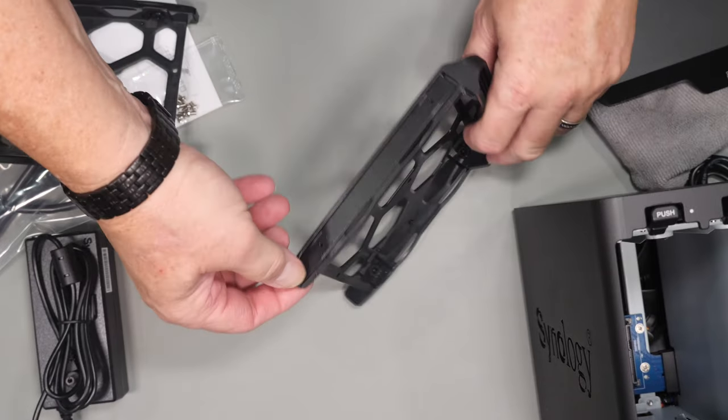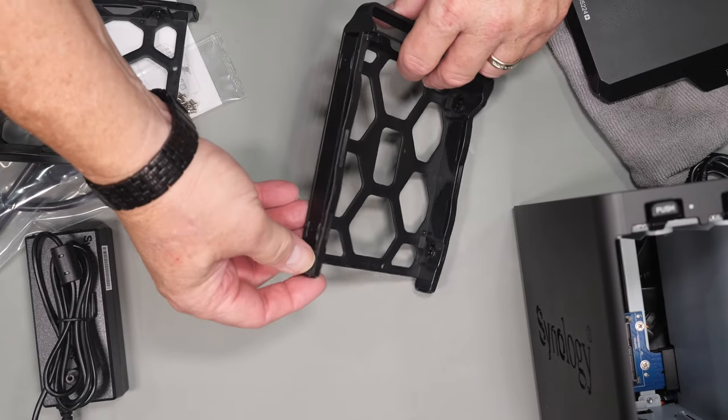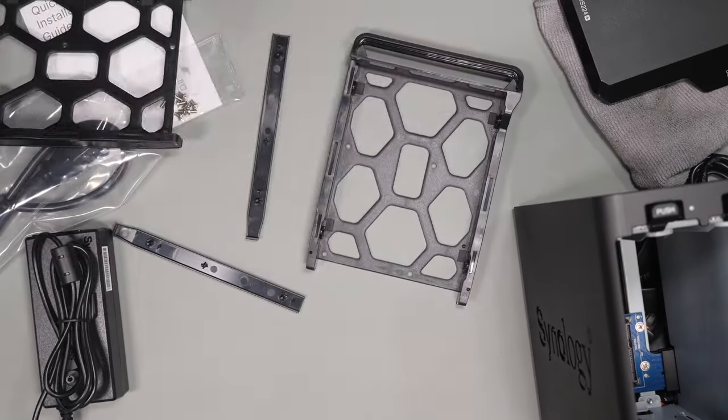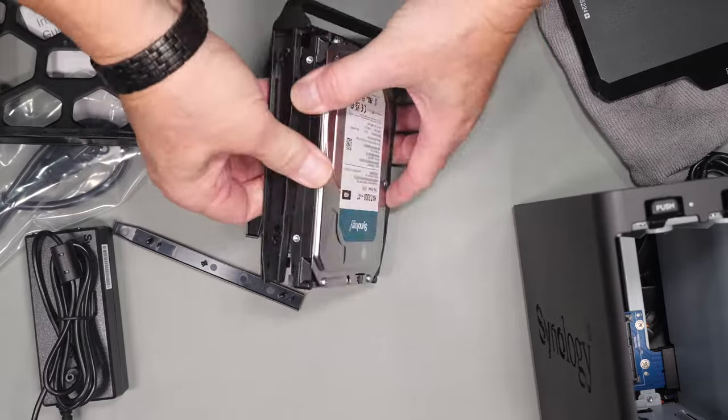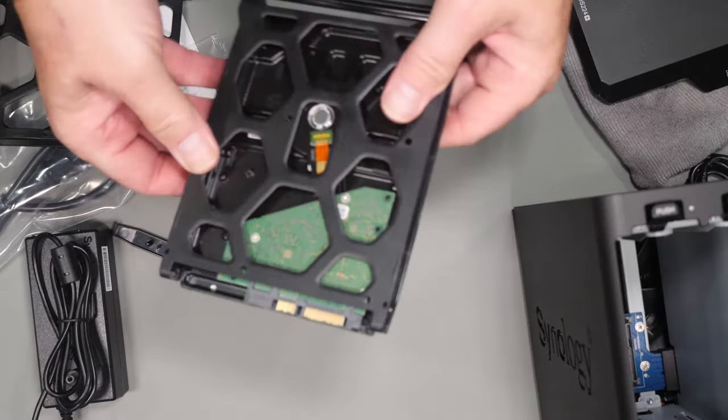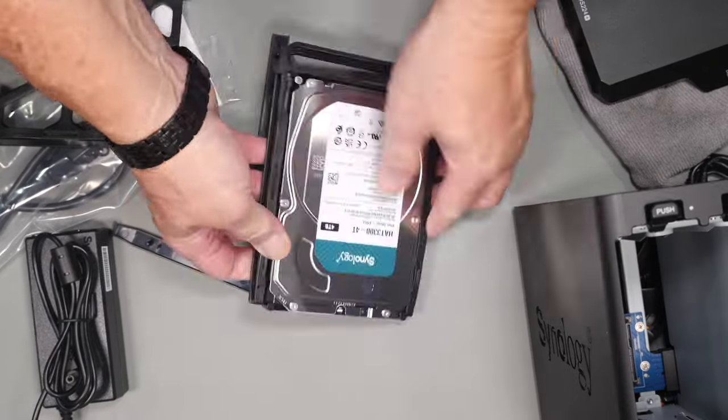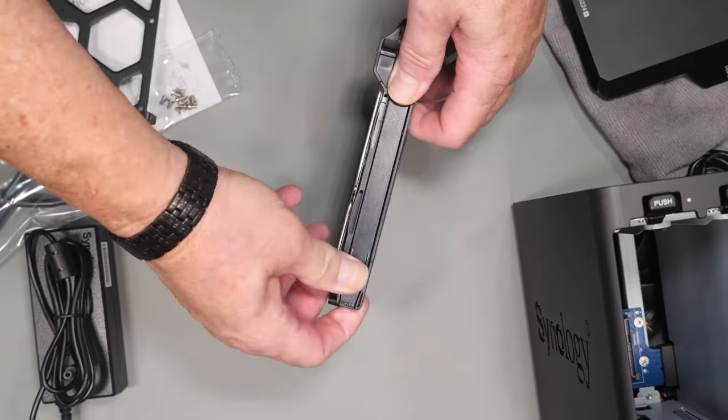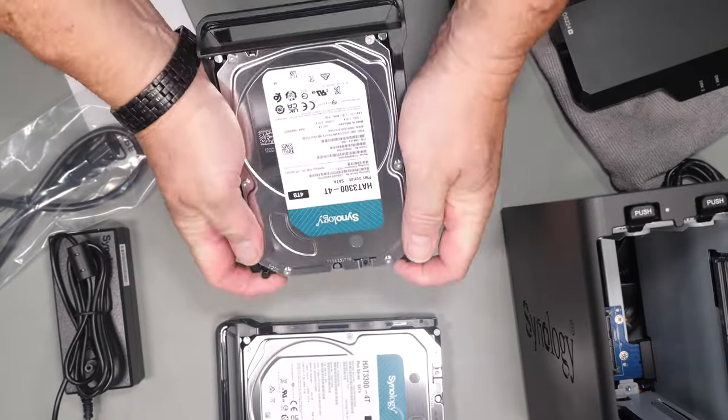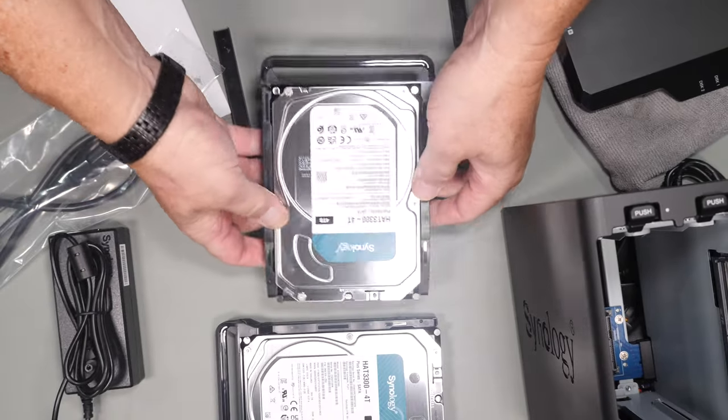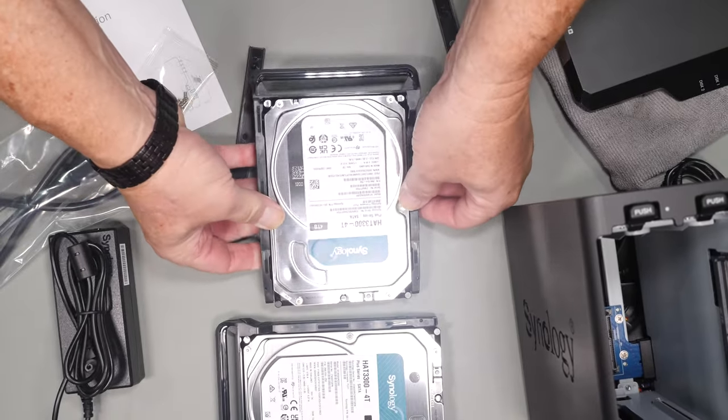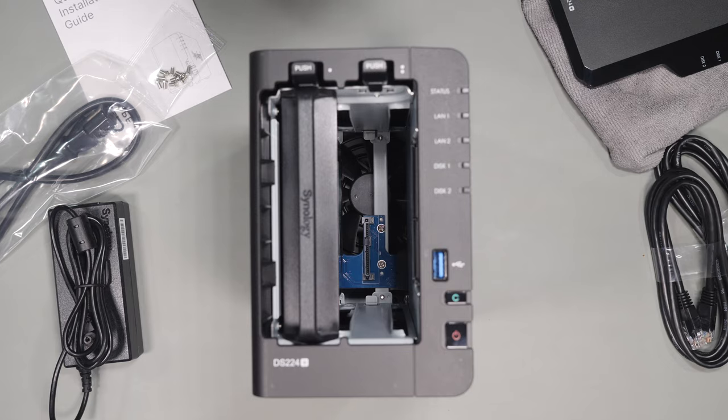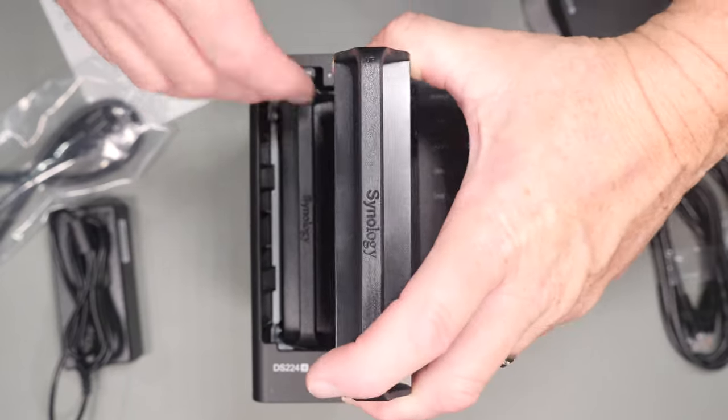To install the drive trays is very straightforward. Just pop out the plastic clips on the side and insert your drives being careful to line up the holes and just carefully push the clips back in and you're ready to insert it into the NAS. Put both drives back in, replace the front plate and power it up.